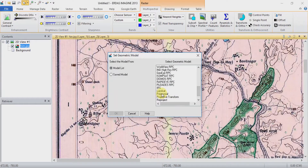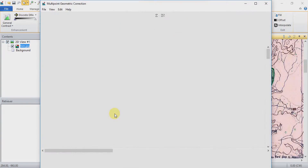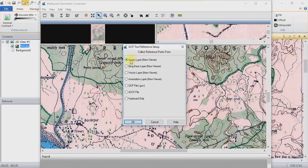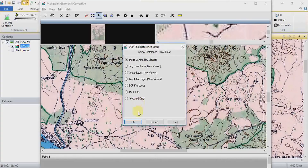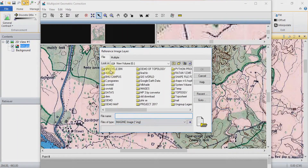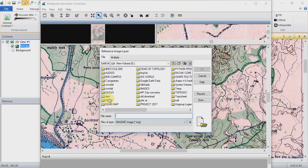Now you need to change the image layer to New Viewer. In the GCP Tool Reference Setup, you will choose Image Layer to georeference your non-georeferenced image from a pre-georeferenced image. Click on it, then choose your reference image — the one which is already georeferenced — and open it.